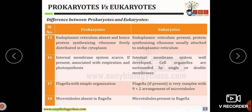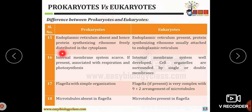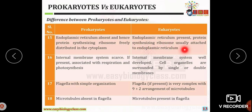The endoplasmic reticulum is absent in prokaryotes, and hence the protein-synthesizing ribosomes are freely distributed in the cytoplasm. In eukaryotic organisms there is an endoplasmic reticulum, so the protein-synthesizing ribosomes are usually attached to the ER.